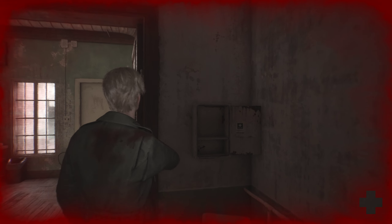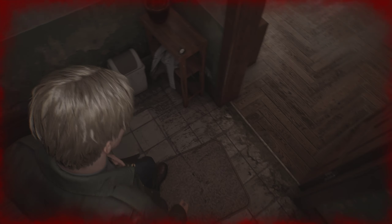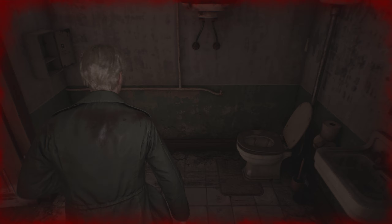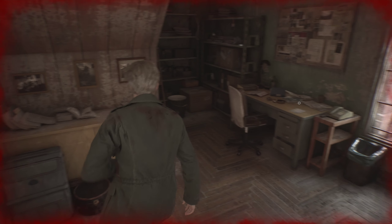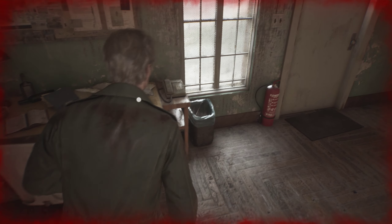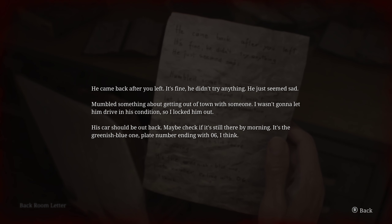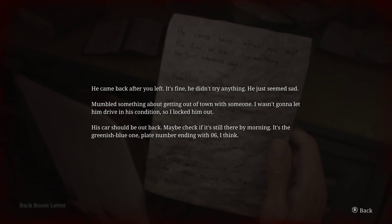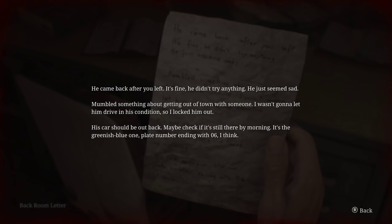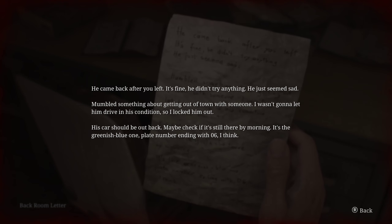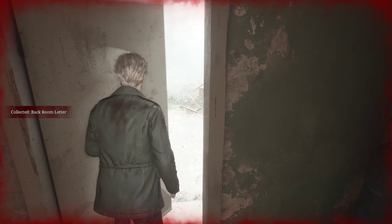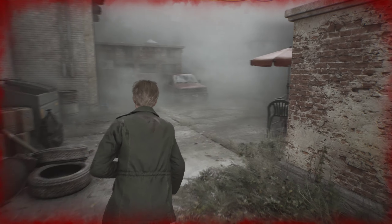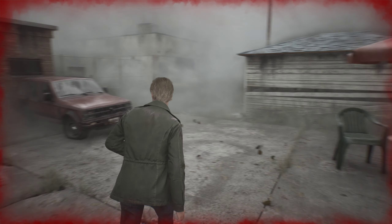Oh, thank the Lord. Give it to me. We're still on death's row, man. We are still bleeding out profusely. Reading a note: 'He came back after he left. It's fine, he didn't try anything, he just seemed sad. Mumbled something about getting out of town with someone. I wasn't going to let him drive in his condition, so I locked him out. His car should be out back — maybe check if it's still there by morning. It's the greenish blue one, plate number ending in 06, I think.' Greenish blue one, ending in 06.